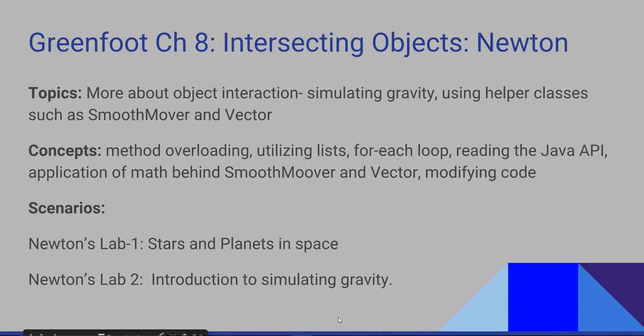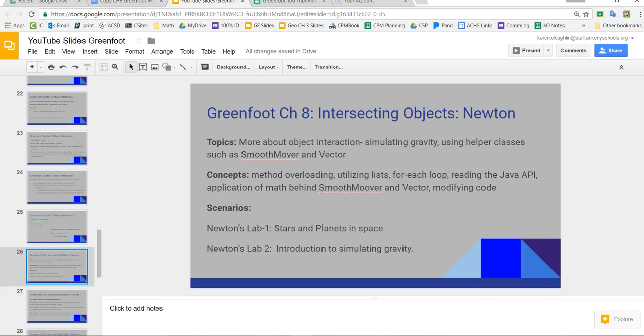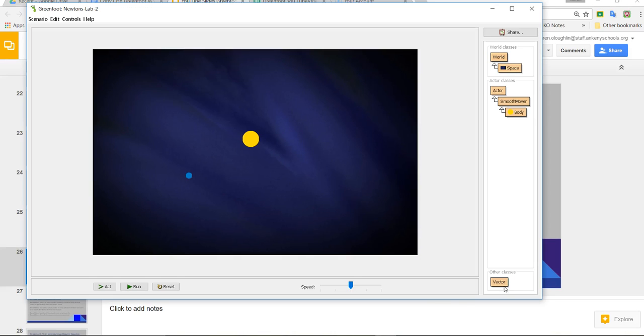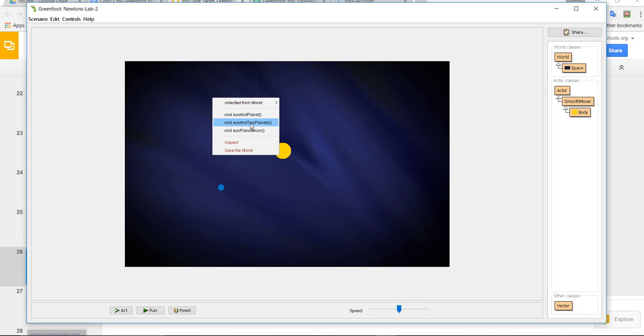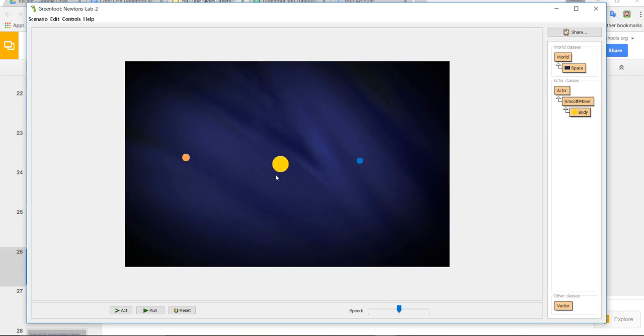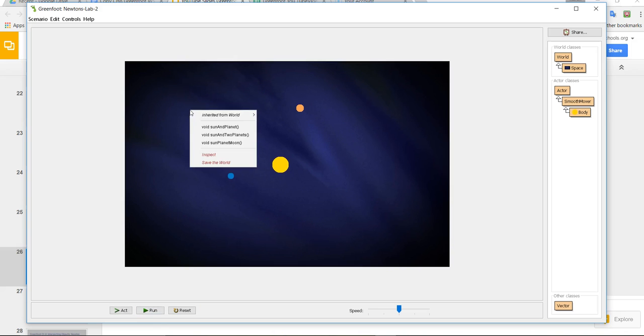If we take a look at those two scenarios, this is Newton's Lab 1 where we have stars and planets, gravity, and you will call the methods, for example, sun and two planets, and there will be some various exercises that you have to work with.